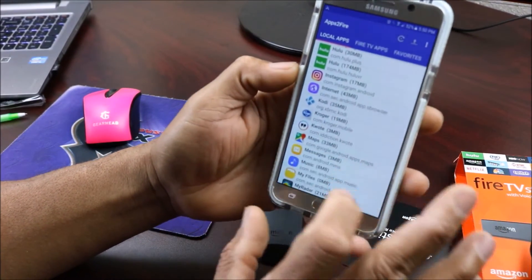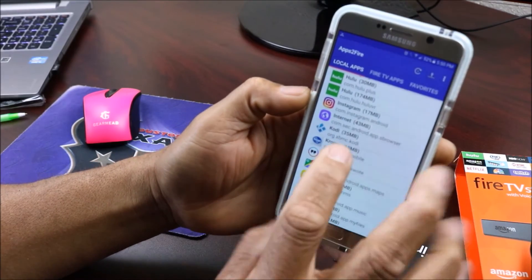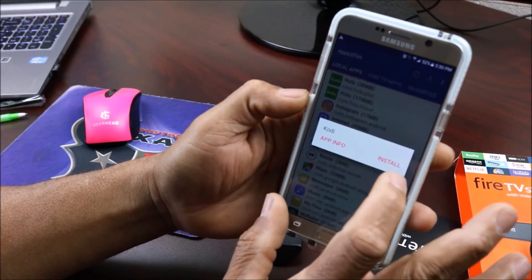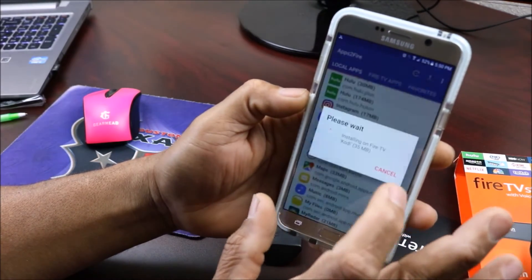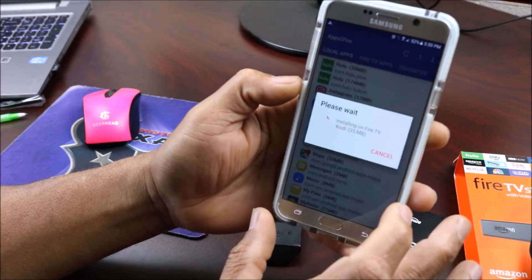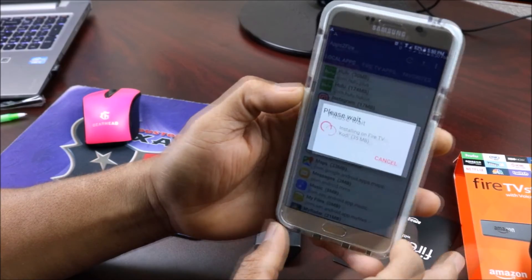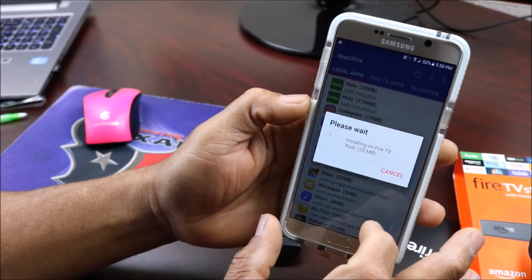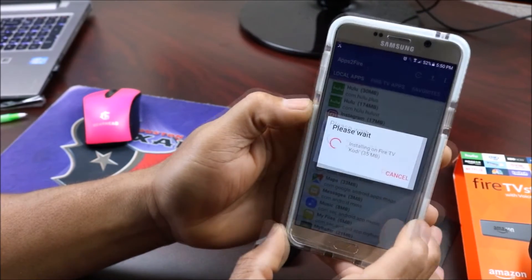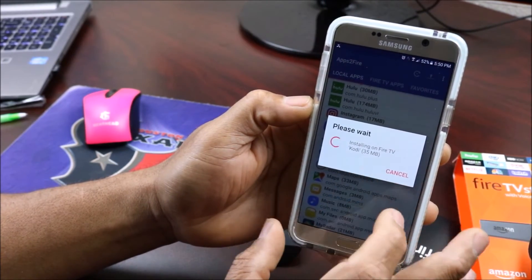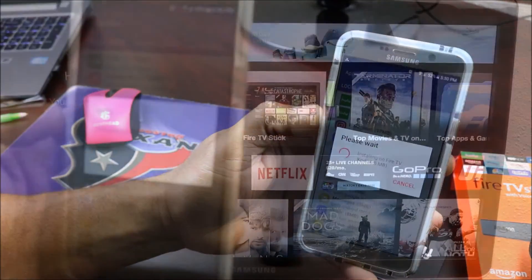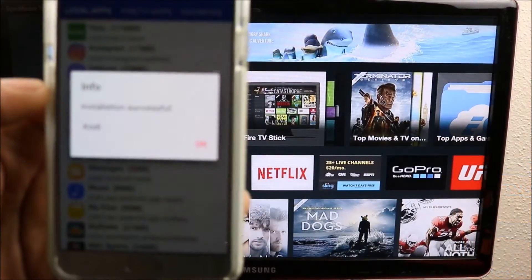You find Kodi in your local apps, you're going to click on it and you're going to click Install. It should send the app straight to your Fire TV. It says Kodi is installed successfully, so let's go and see if it's there.